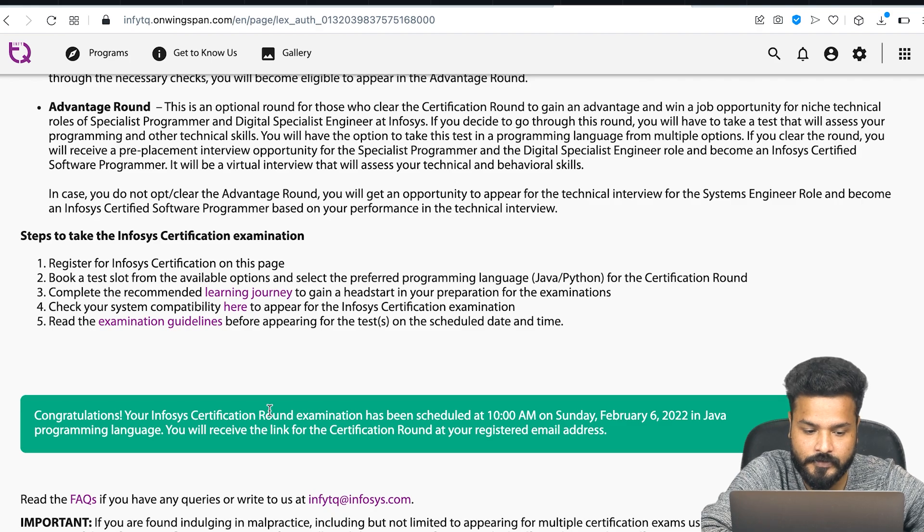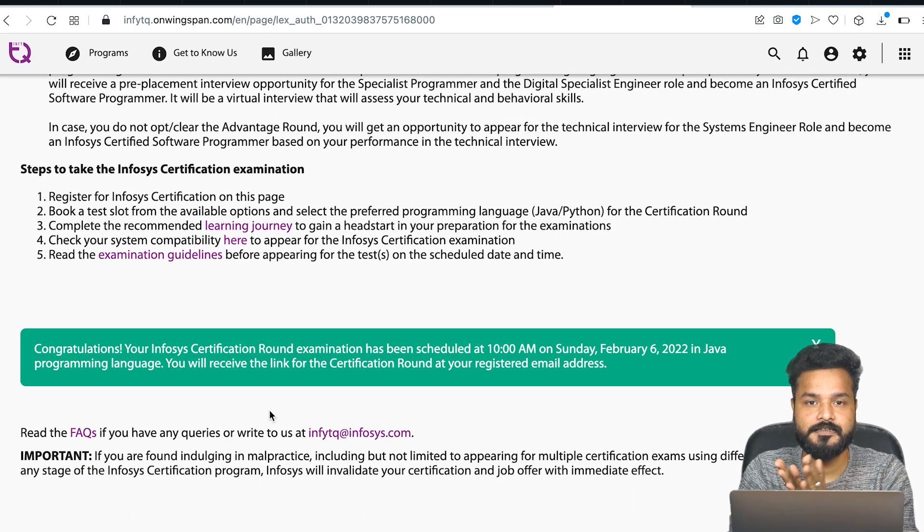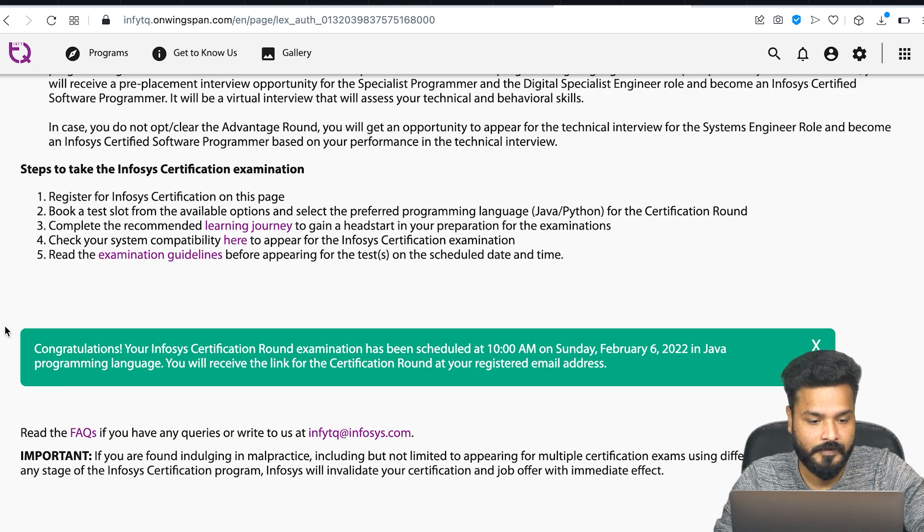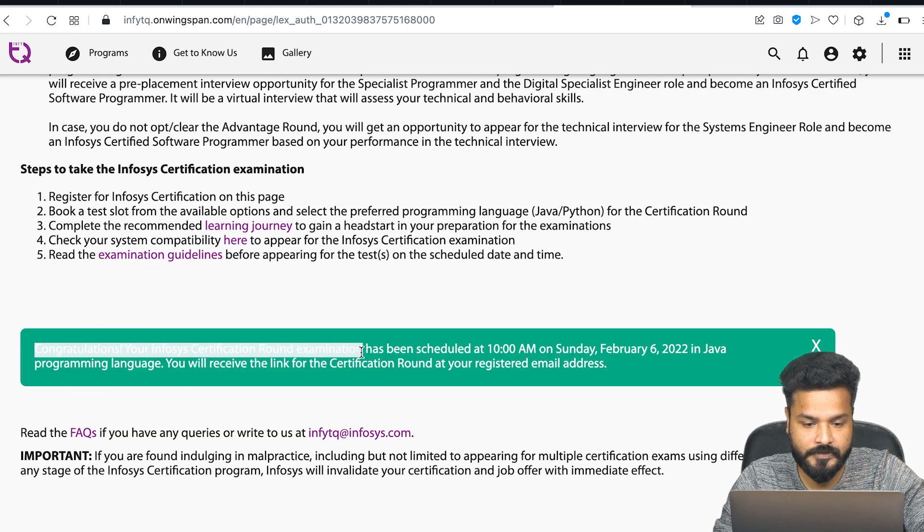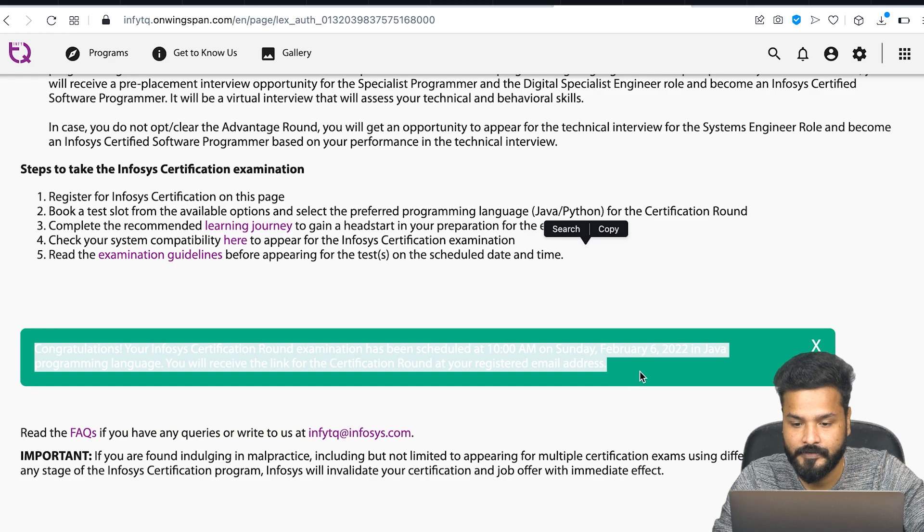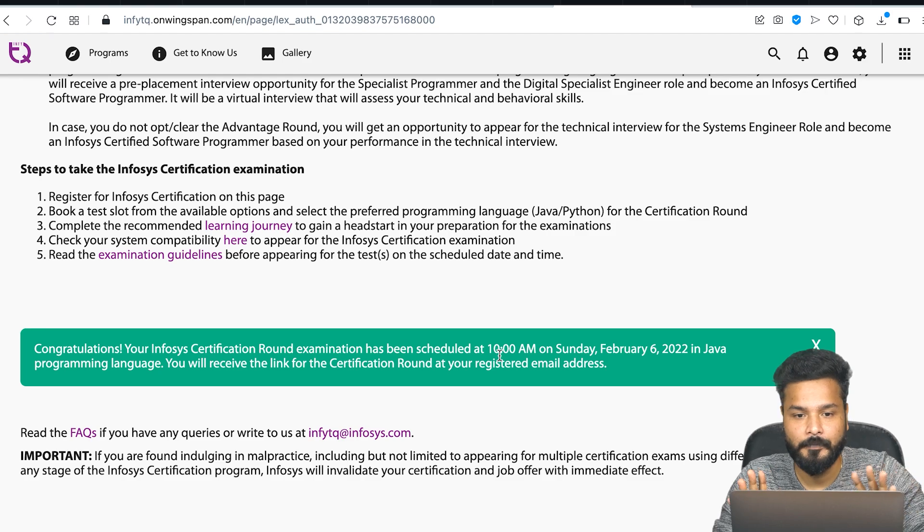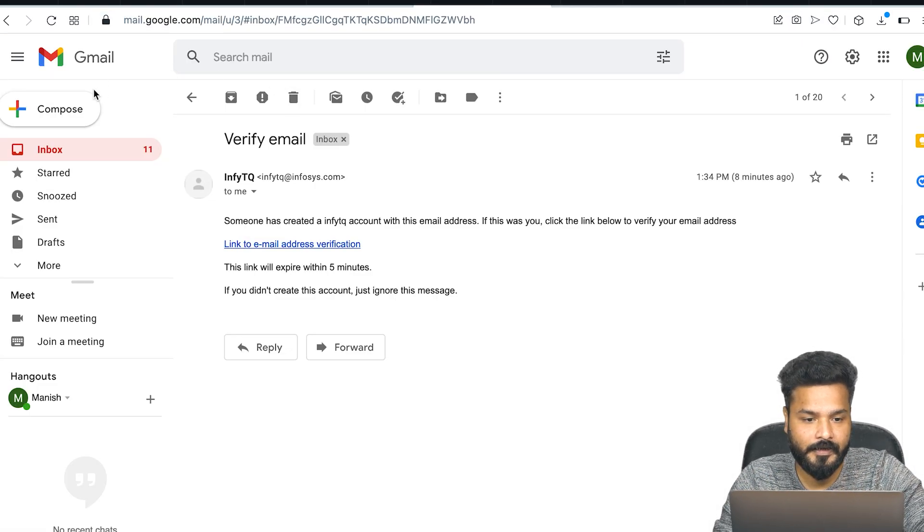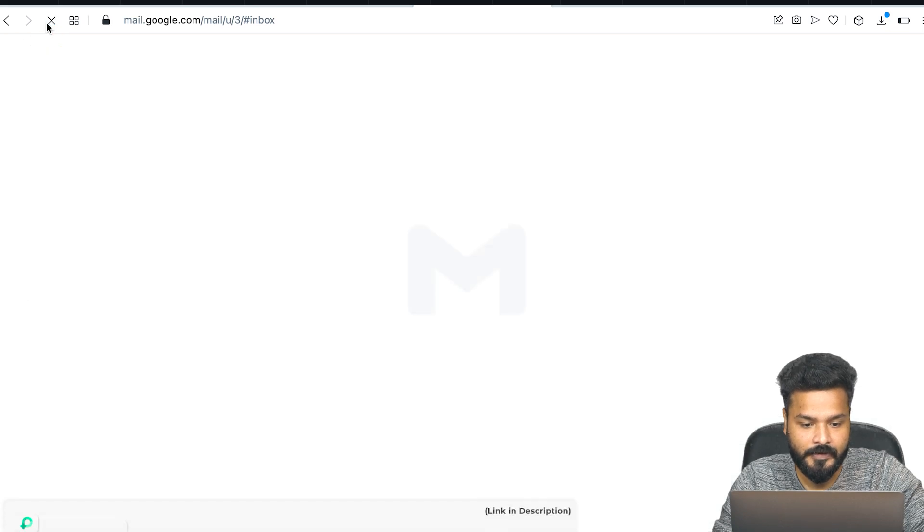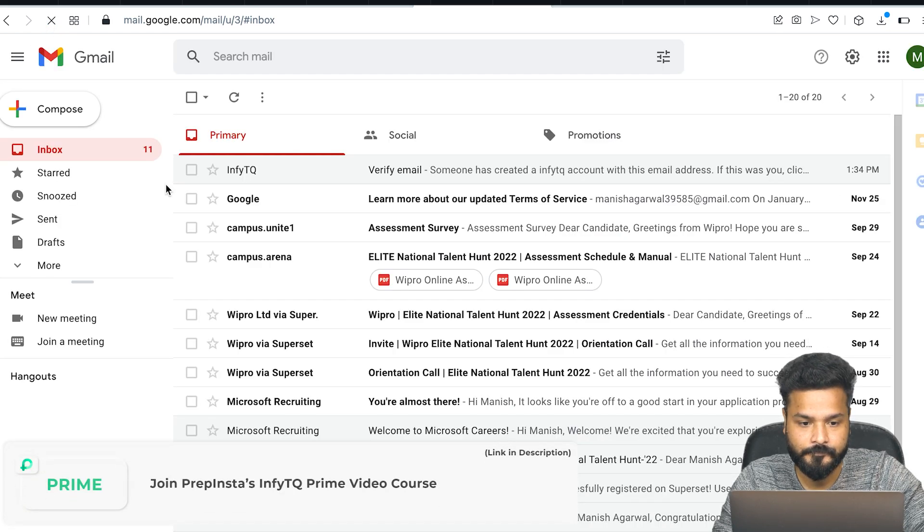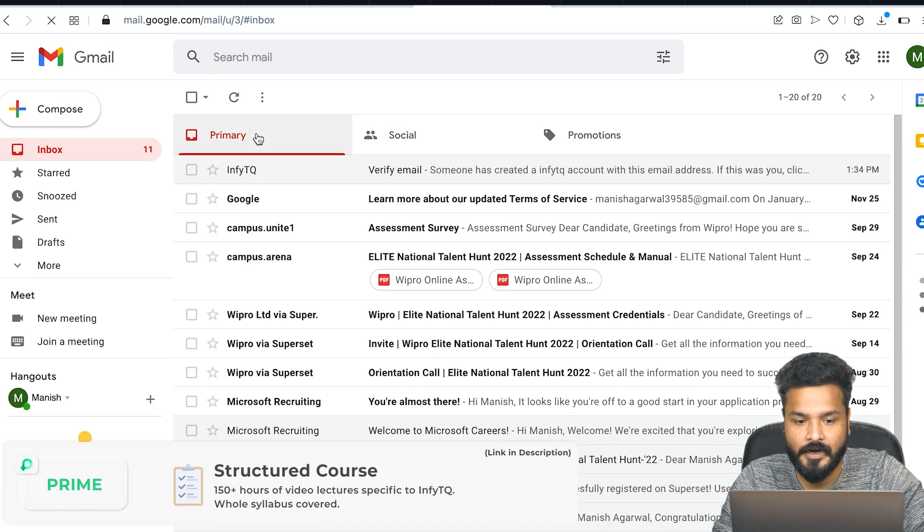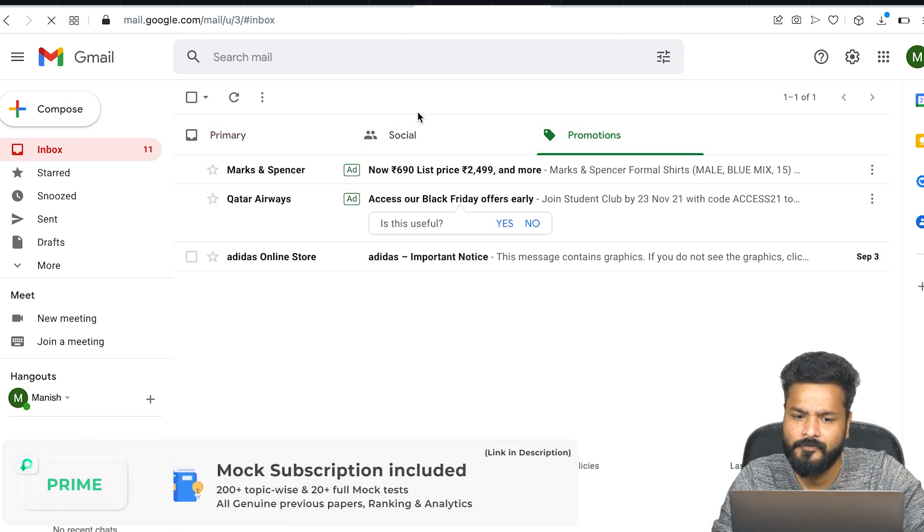Confirm. Slot booked successfully. Once this is done, this is where you've exactly applied for it. This popup says: 'Congratulations, your Infosys Certification round has been scheduled for 10 AM on Sunday, February 6th in Java programming language. You will receive the link for the certification round at your registered email address.' Till now, I don't think we've received an email. I'll just refresh and check. Not as of now. Maybe they'll start rolling out the mail in some time, and we'll definitely let you know on our social media.